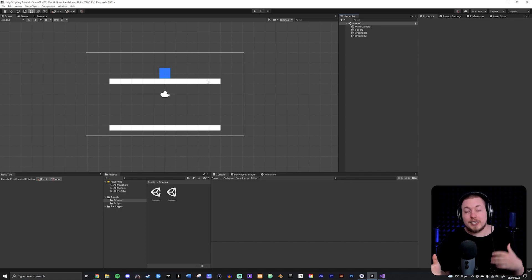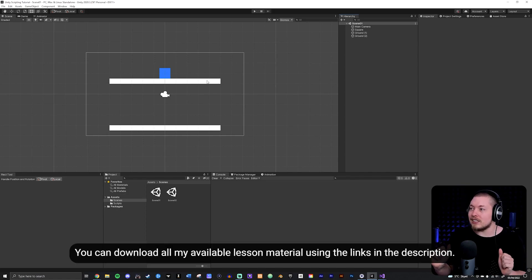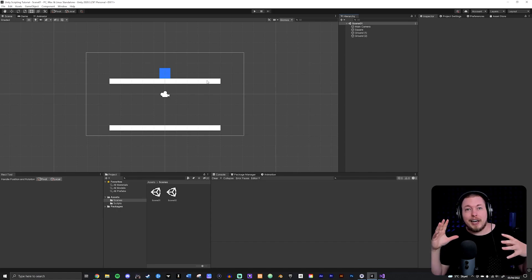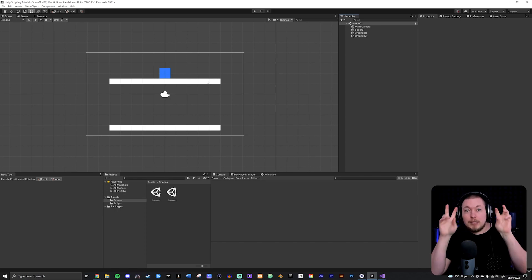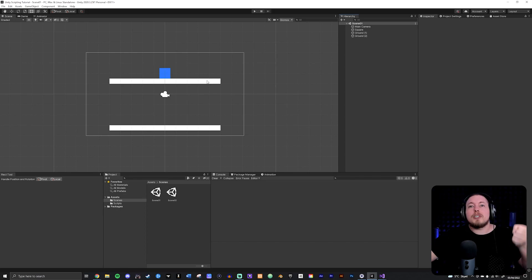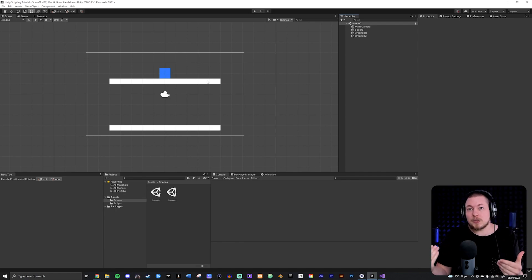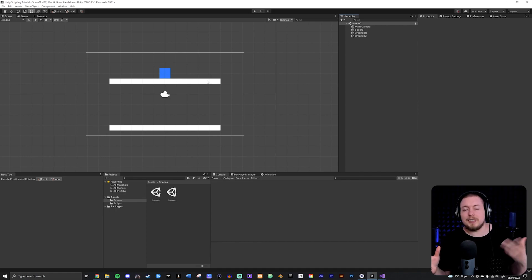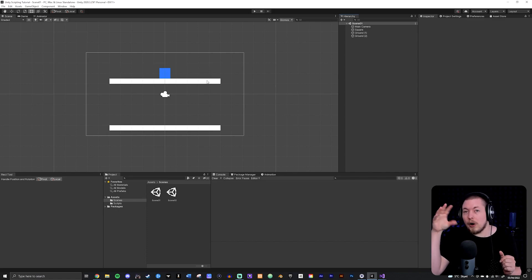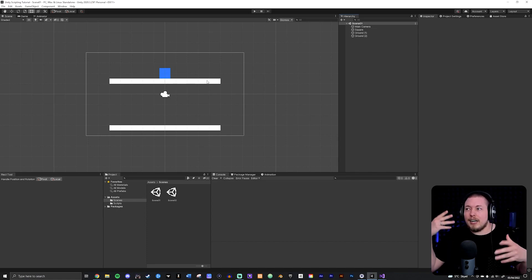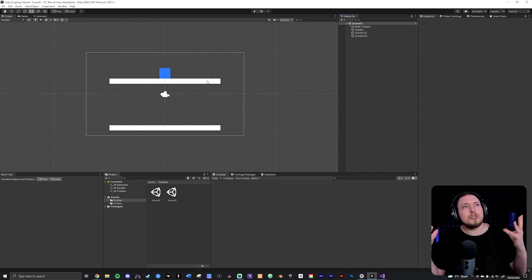In the first example we're going to talk about how to deactivate and activate components on our game objects. This is very useful if you want to enable and disable certain features. For example, if a player has a jump ability and gets a debuff, you could deactivate the jump script. Another example is a lamp where you want the lighting to blink on and off by deactivating and activating the lighting component.